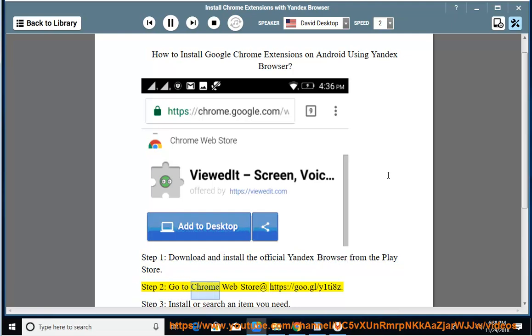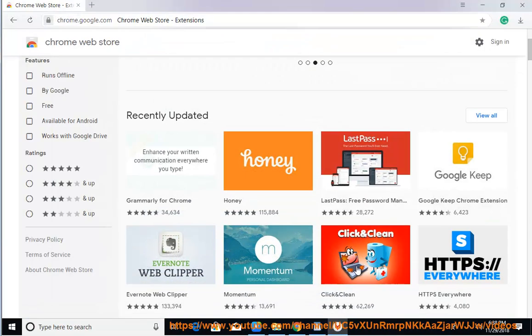Step 2: Go to Chrome Web Store at https://goo.gl/y1ti8z.